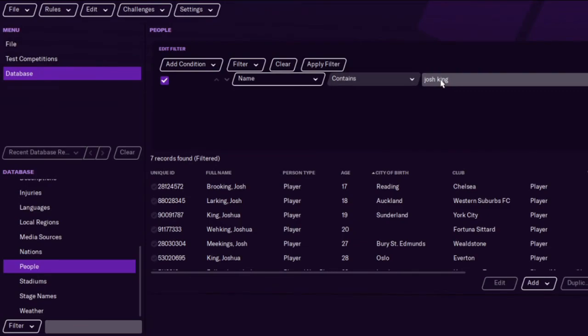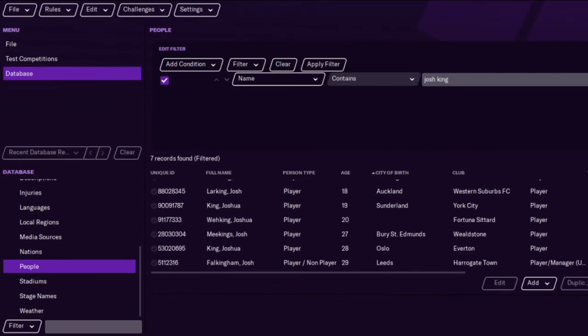Josh King is now at Everton. I think it was previously at Bournemouth, so that is pretty much how to do it guys.